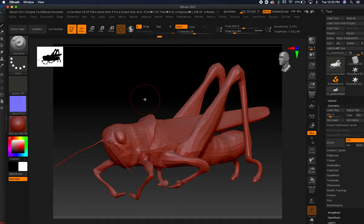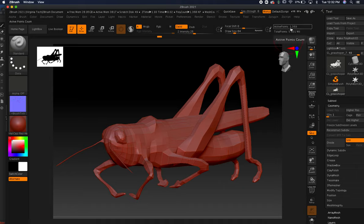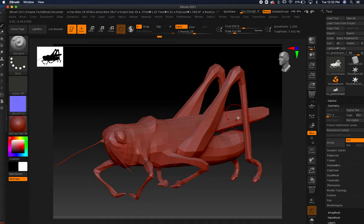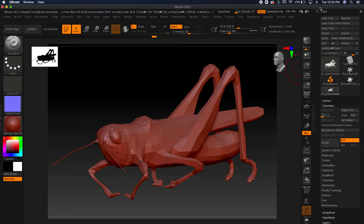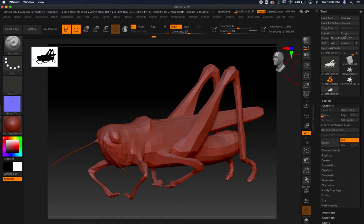Right now we're at 1,300 polygons, which is super light - less than a quarter of a megabyte, tiny. We're going to go up to the tool set. You should have done UV mapping at the very beginning so this will all work. When we add textures we can actually paint and make a normal map.